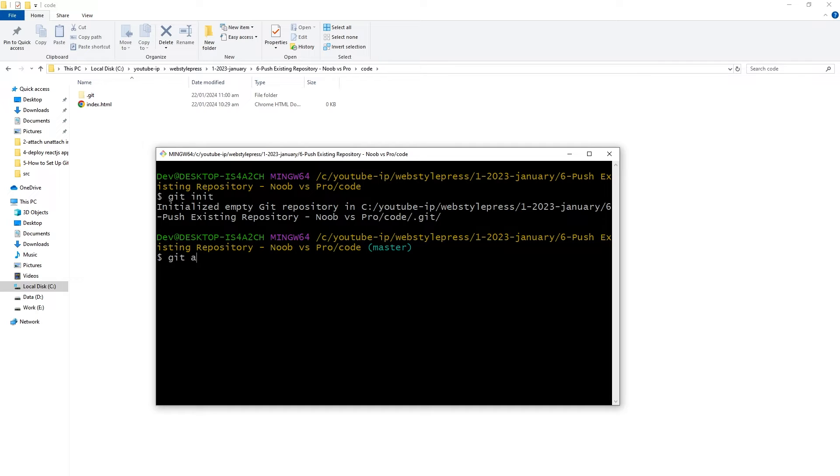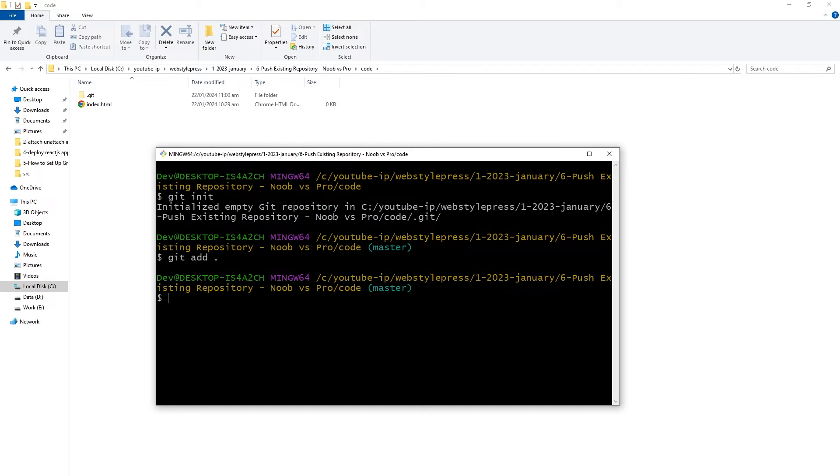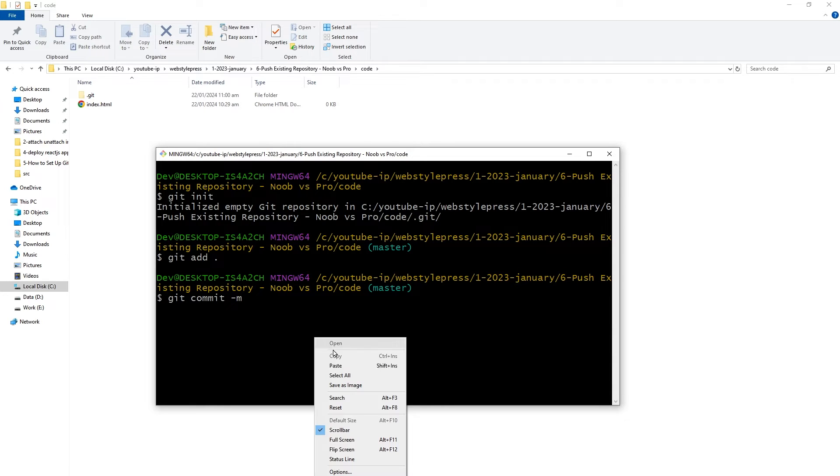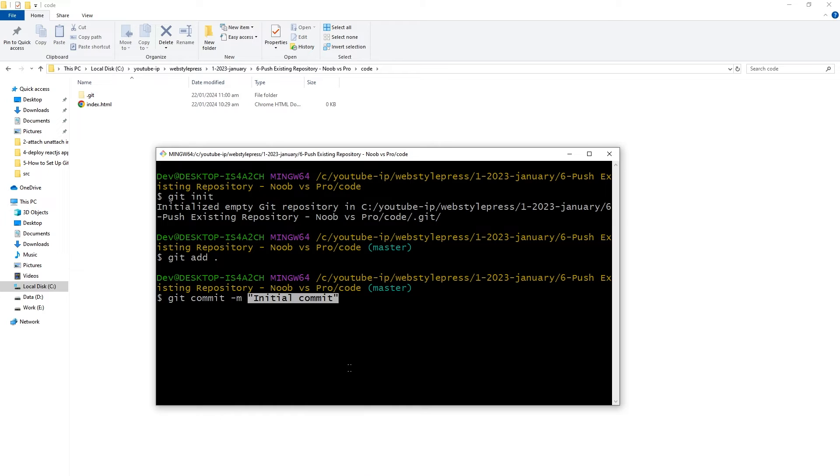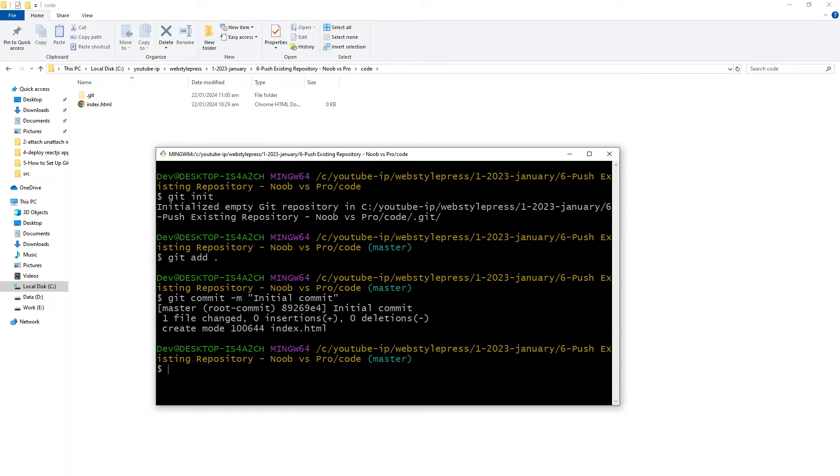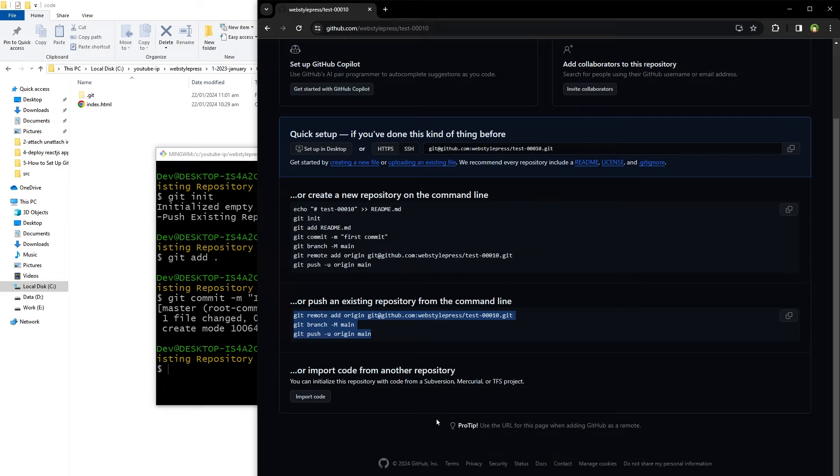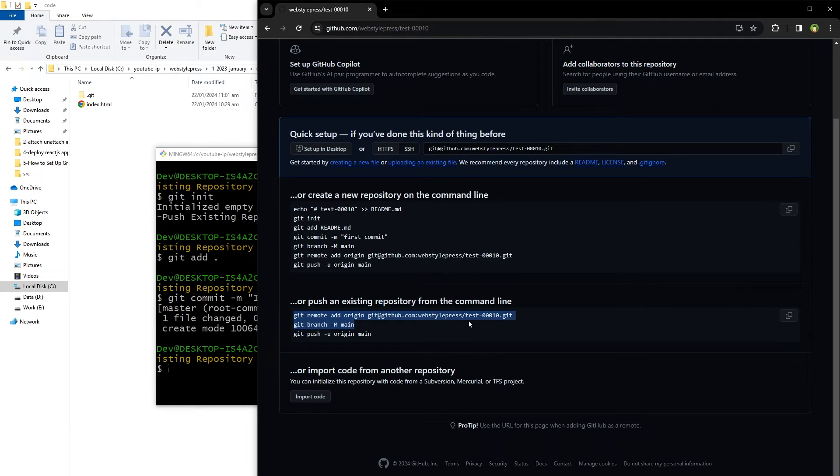Then use git commit -m with any message to commit changes. And now use these commands: git remote add origin and then repo address.